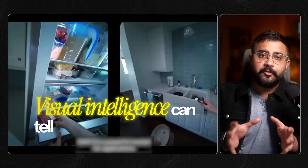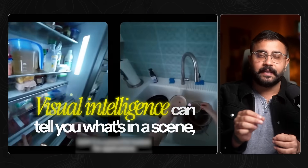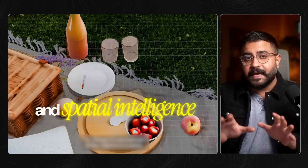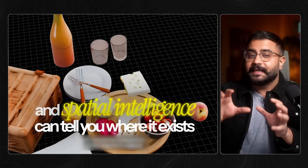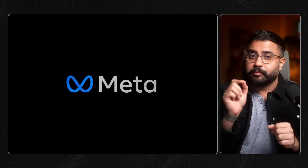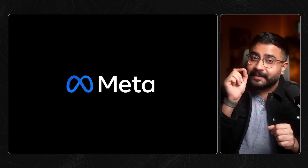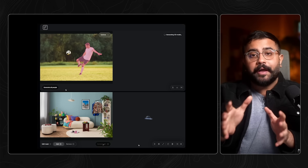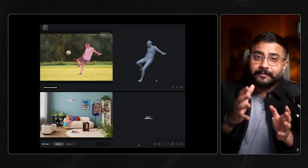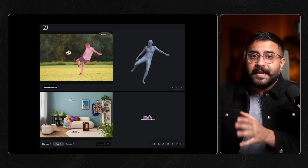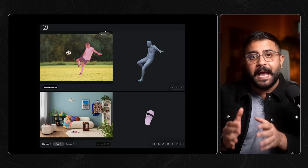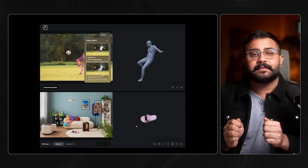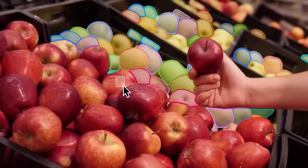Visual intelligence can tell you what's in a scene, and spatial intelligence can tell you where it exists in 3D space. Meta just bridged that gap at scale, all while solving the massive 3D training data problem that's been holding AI back for decades. Let me explain.